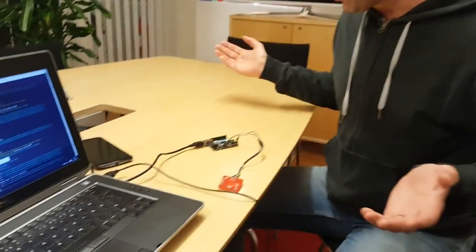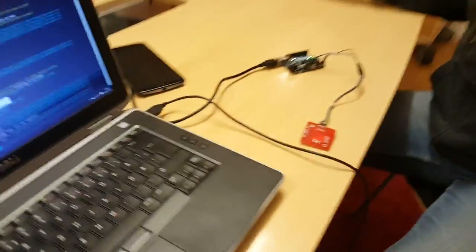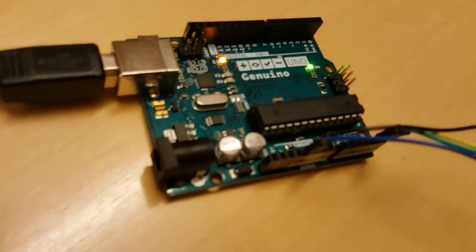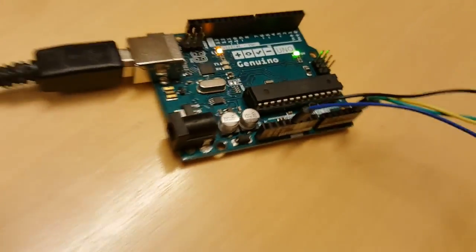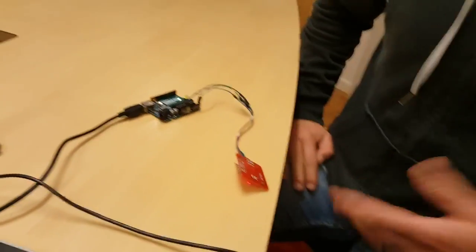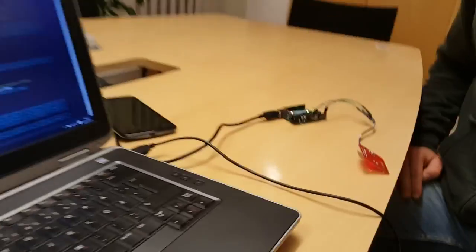Alright, so here we have a spanking brand new Genuino board and this NFC module connected to this computer through serial.